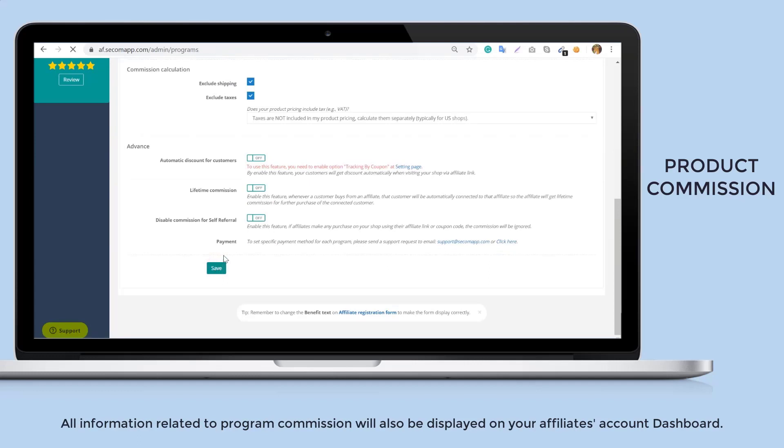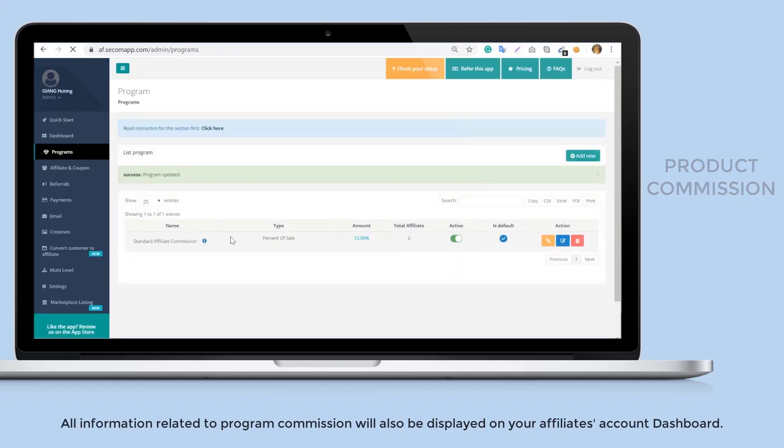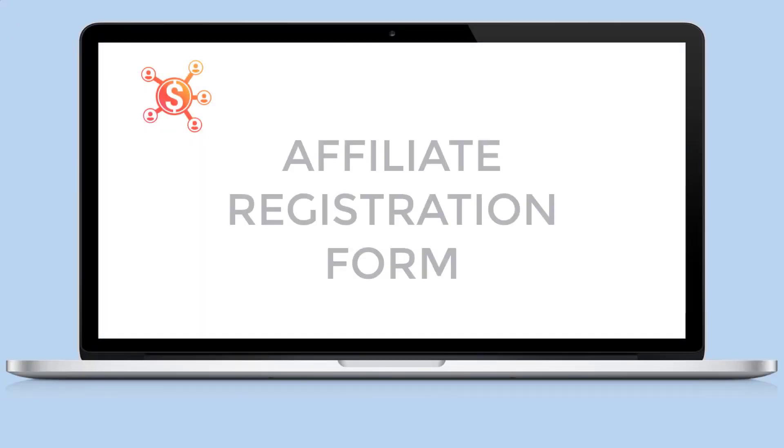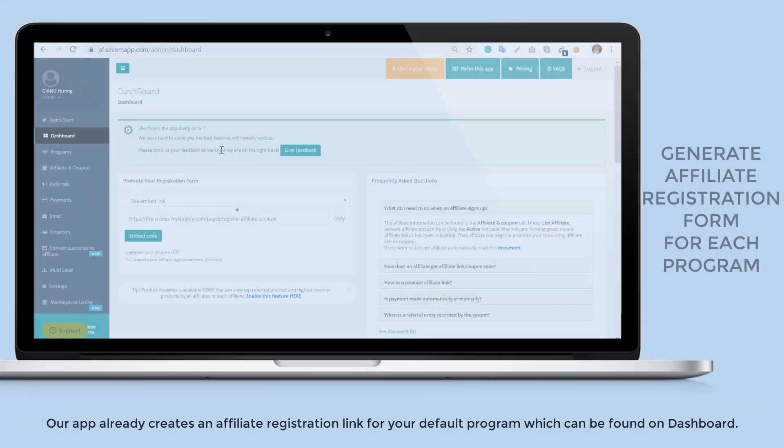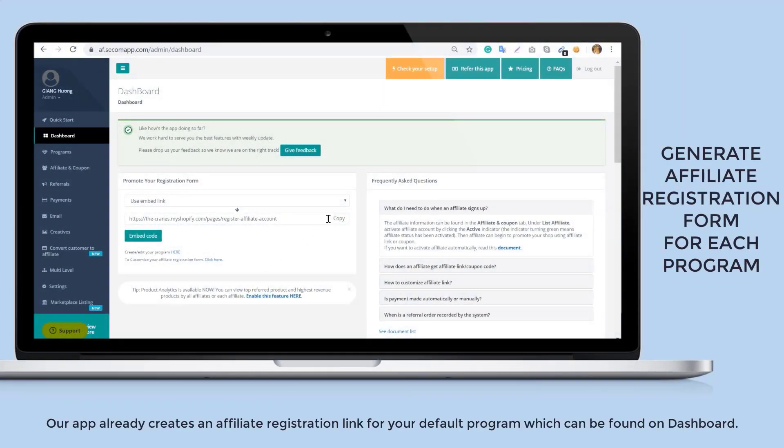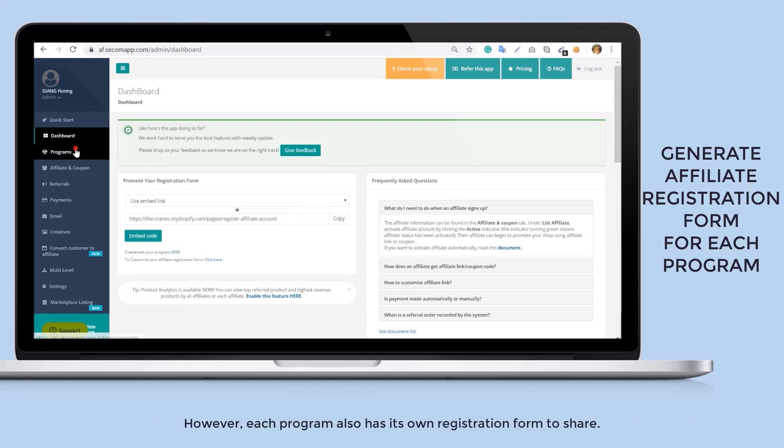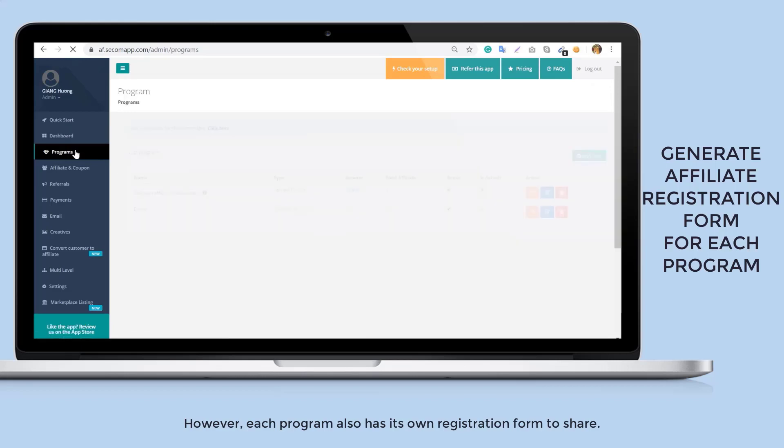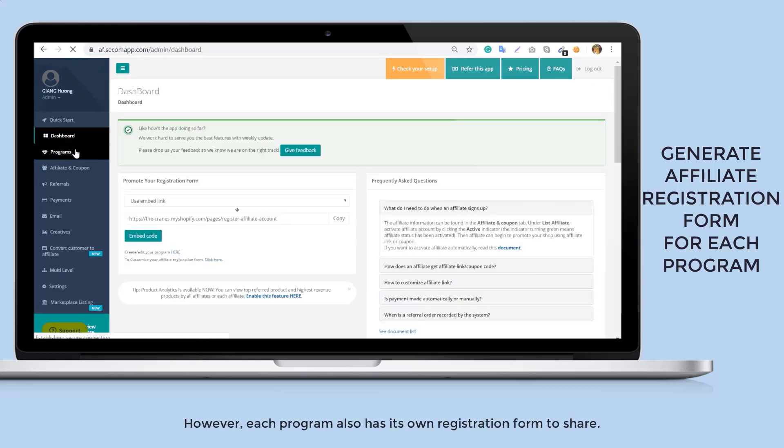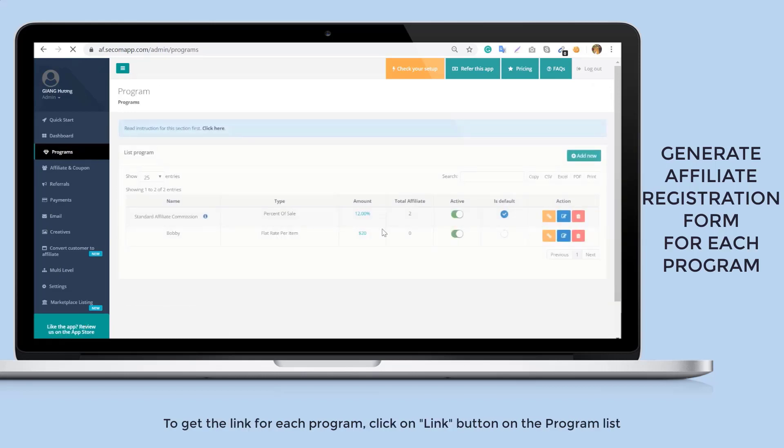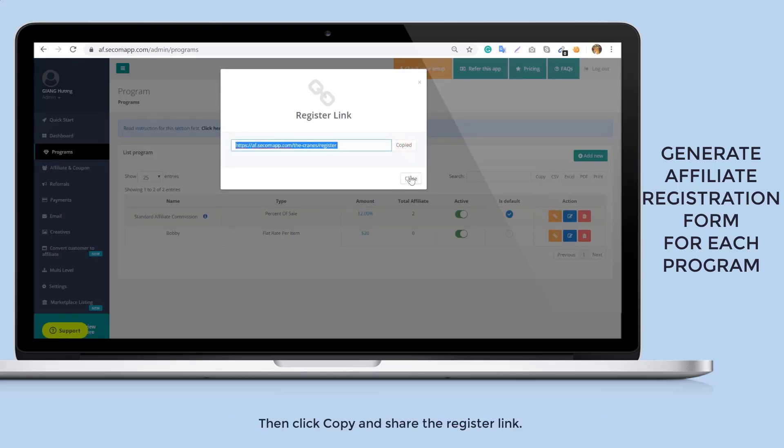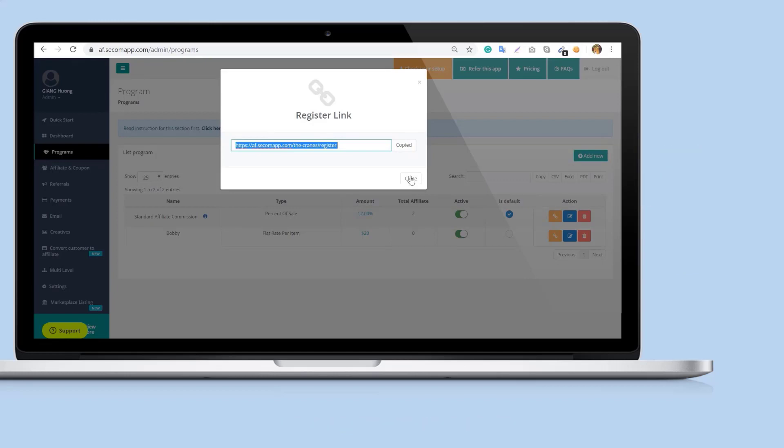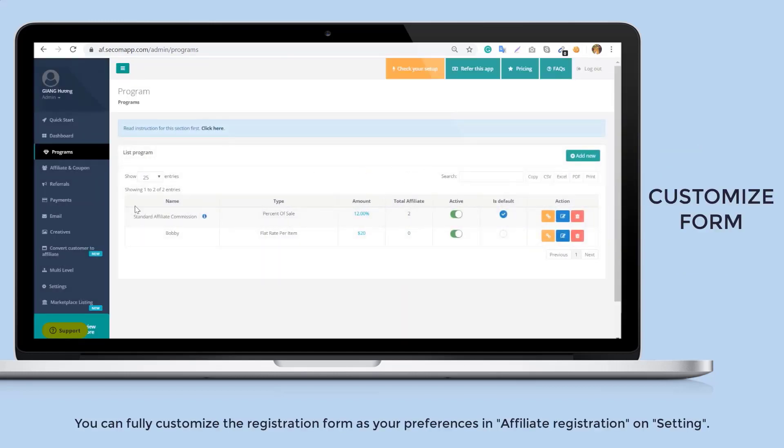Once you successfully set up a program, you need an affiliate registration form to invite affiliates to join your program. Our app already creates an affiliate registration link for your default program which can be found on dashboard. However, each program also has its own registration form to share. To get the link for each program, click on the link button on the program list, then click copy and share the register link.